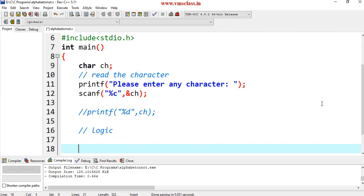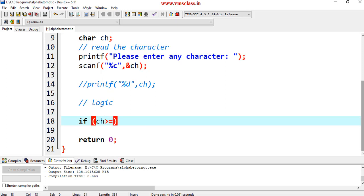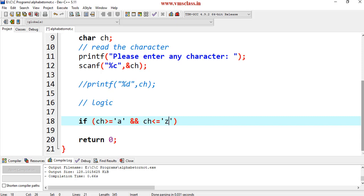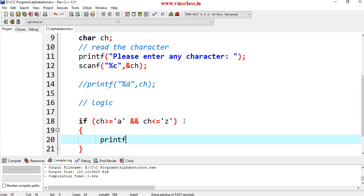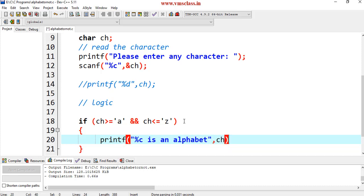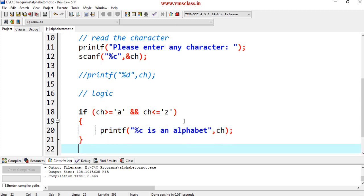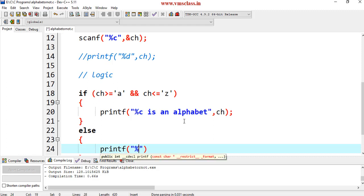The logic here is very simple. We have to use a condition: if this character is greater than or equal to small letter a, logical AND ch is less than or equal to small letter z. If it is true, then write any statement here.